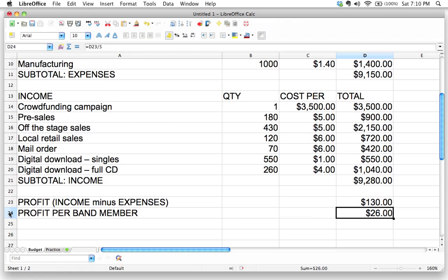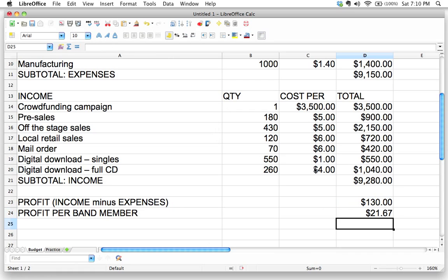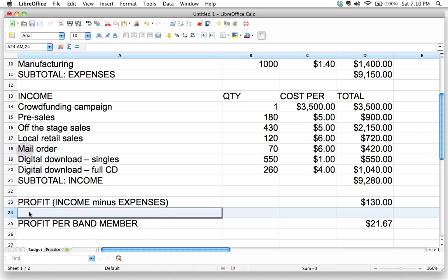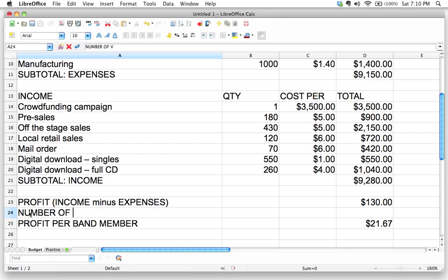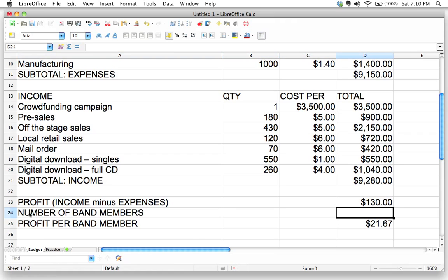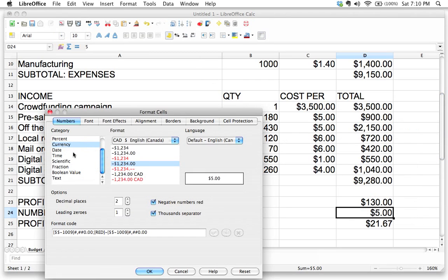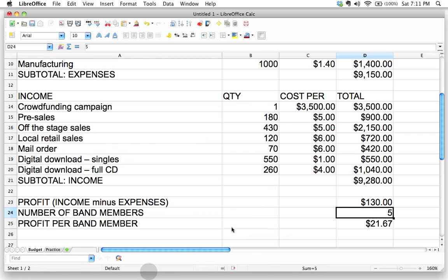Is that what you did — D23 divided by 5? Well, that's one way, but there's a more flexible approach. What if we add an extra band member? We'd have to edit the formula every single time. Instead, why don't we insert a row and label it 'number of band members'? Let's put the number in there — back to five. We don't want that formatted as a dollar amount, so let's change the format to a plain number.